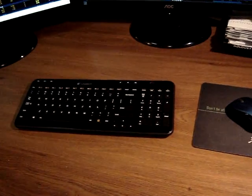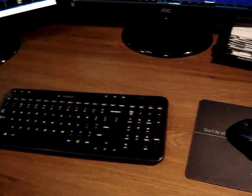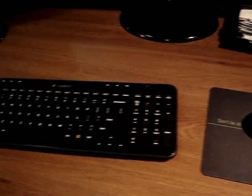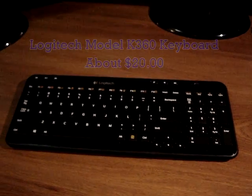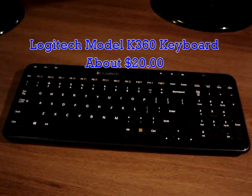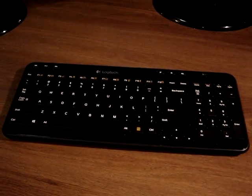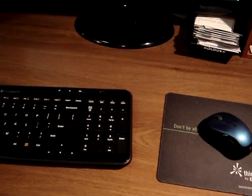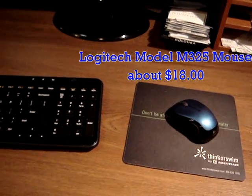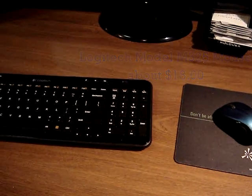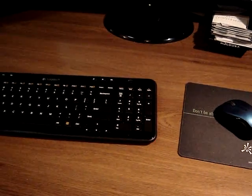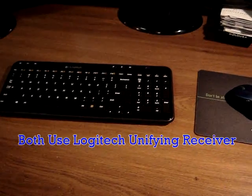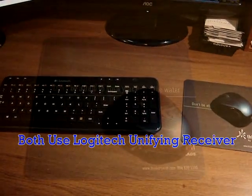The first thing I did was to purchase a wireless mouse and keyboard to get rid of the wires and free up desk space. This is a compact keyboard, so it takes up less space. It's from Logitech, Model K360, and it sells for around $20. The mouse is also from Logitech, and it's less than $20. The neat thing about this system is they use a common receiver, a little tiny USB receiver, called a unifying receiver.